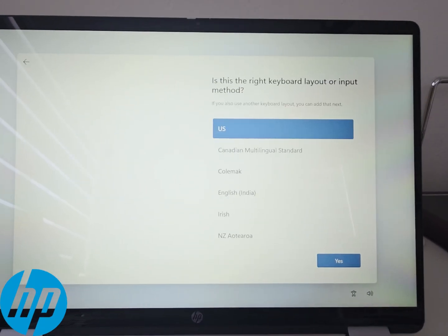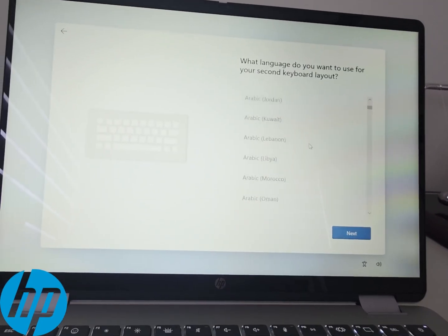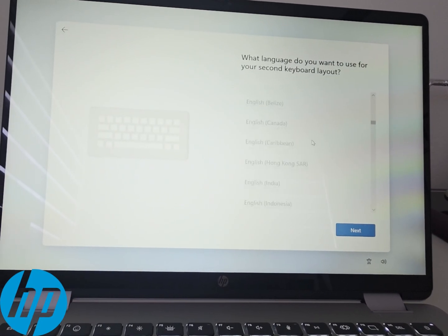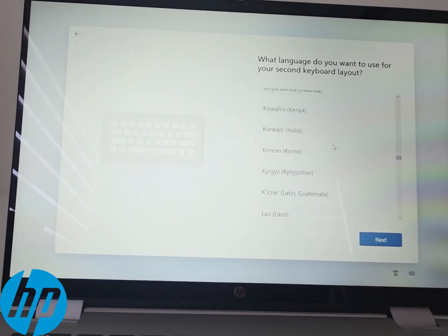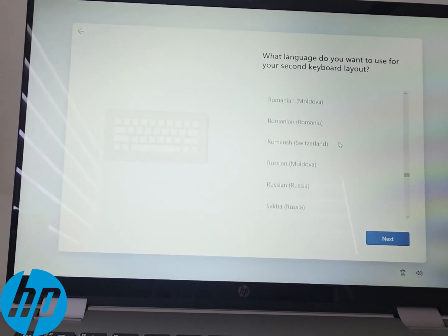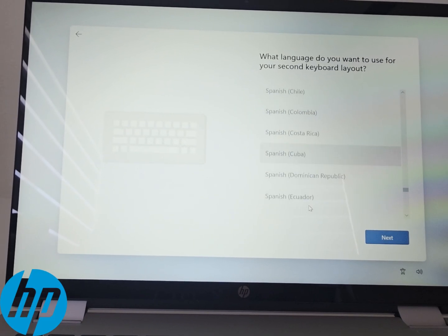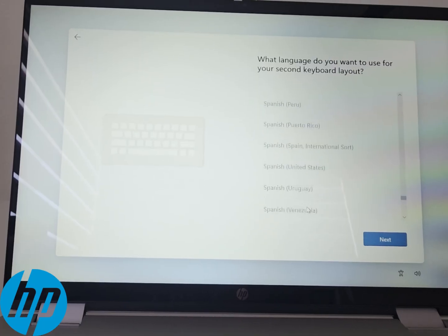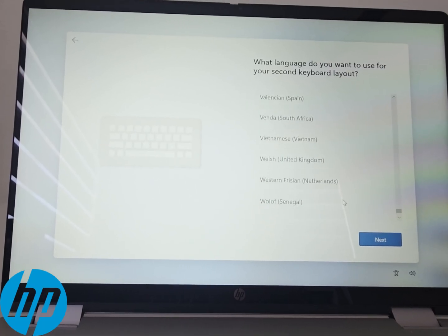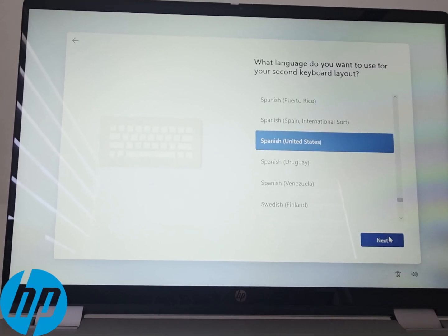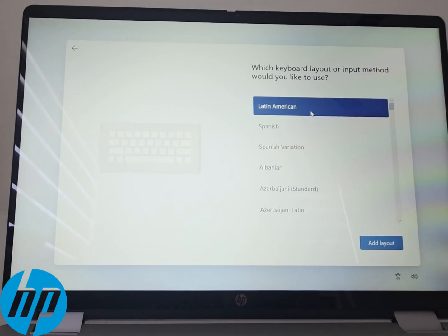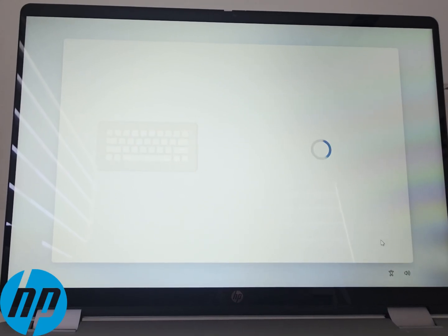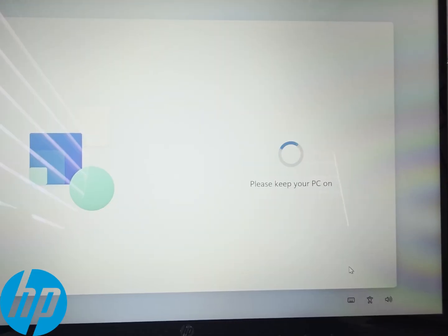You start with your language setting, then your keyboard setting. It has different languages available there. You also have the option to do a second keyboard setting if you do multiple languages. For myself, I use Spanish and even in Spanish there's multiple languages.